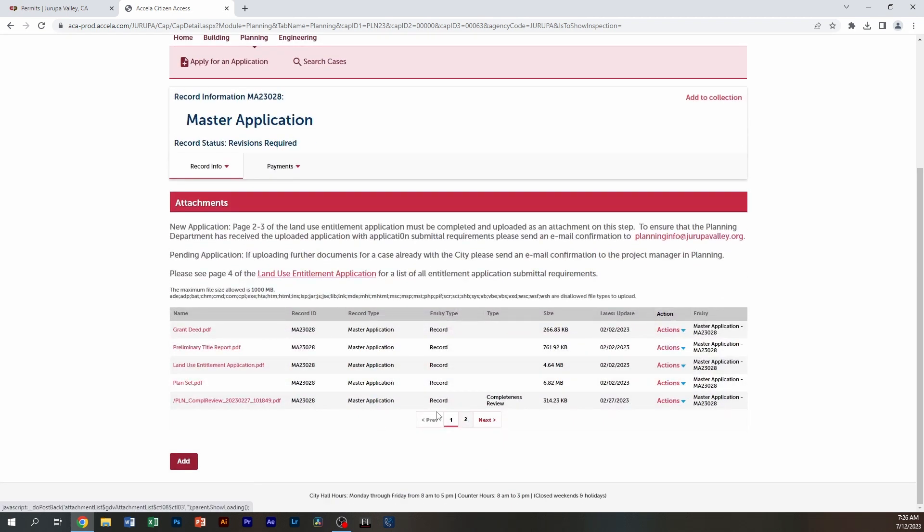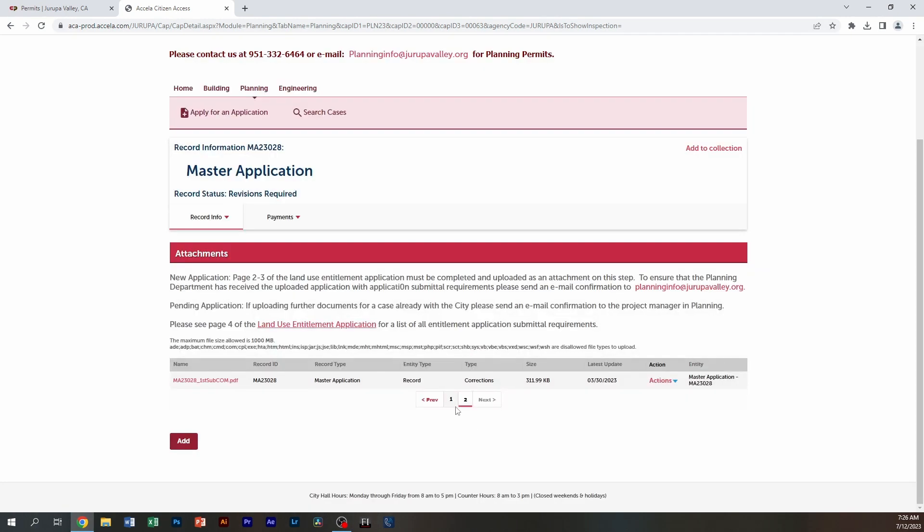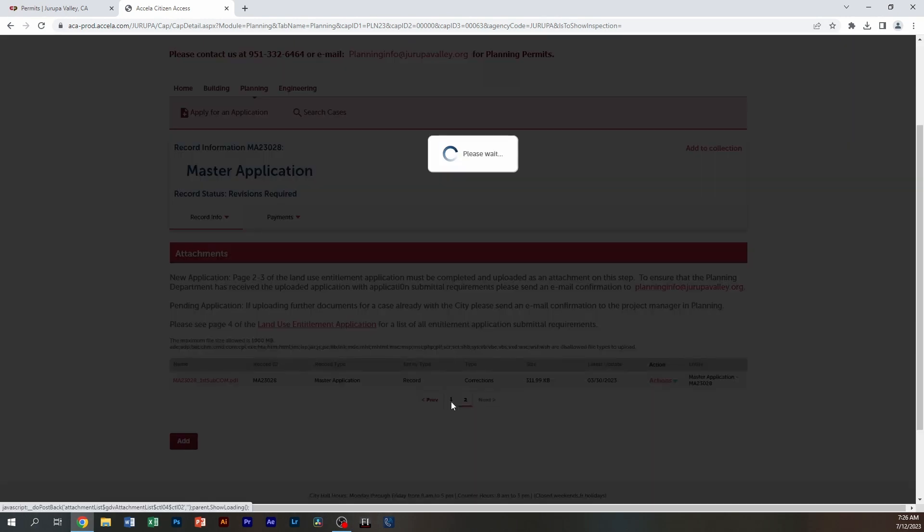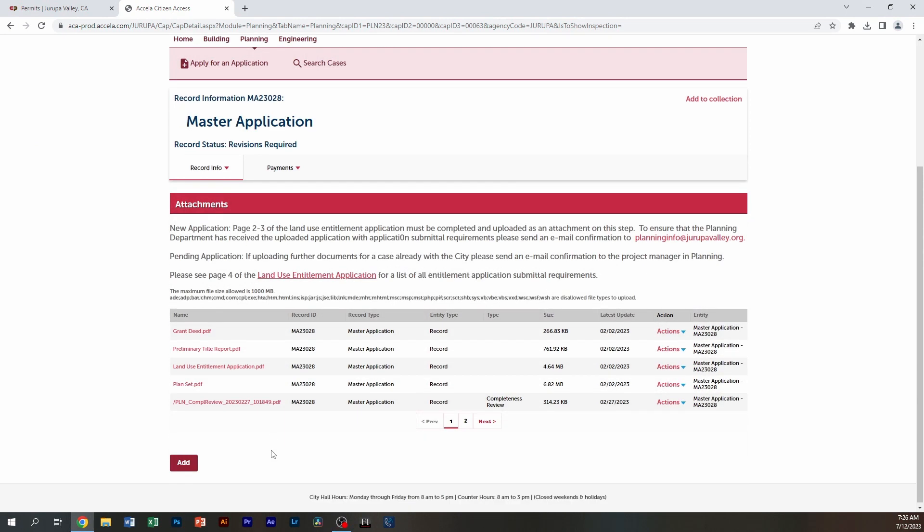At this point, you can view which documents are already in here. And you can see that there's multiple pages of documents. So if the city informed you that you have a document in there, you can click on any of these to open the document that you want to view.